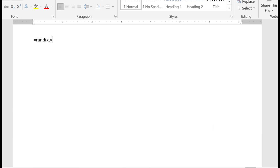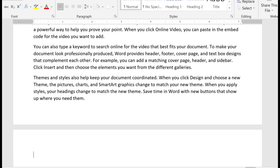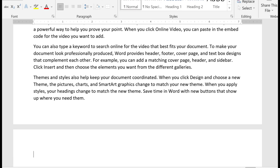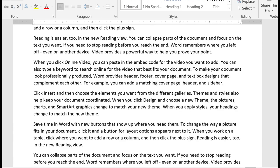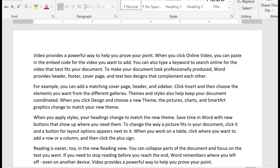And X is going to be, let's say, I want 10 paragraphs with four sentences each. Now I get more filler text.